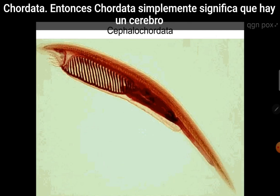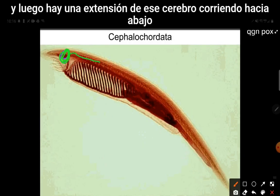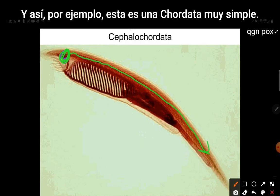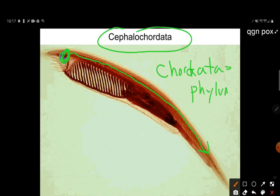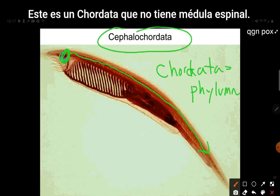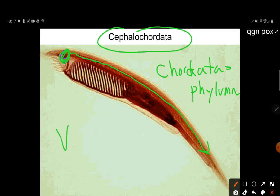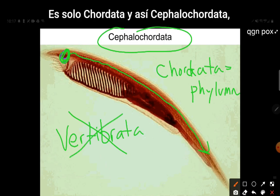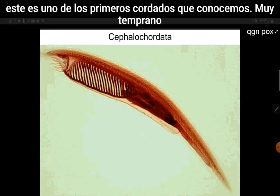The phylum is chordata. Chordata simply means that there is a brain, and then there is an extension of that brain running down the body. This is a very simple chordata — a cephalochordata — which does not have a spinal cord, so it is not part of our subphylum vertebrata. This is one of the first cordates that we know of, a very early cordate.